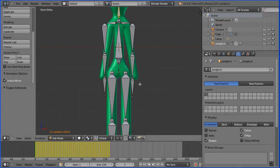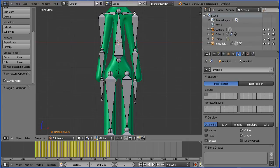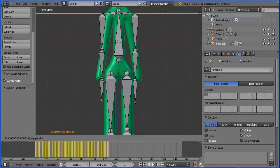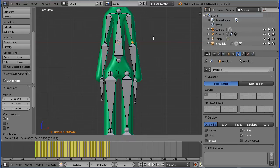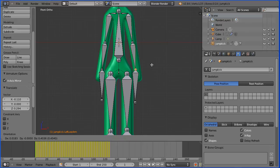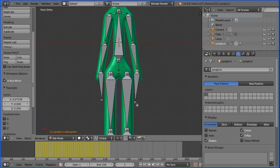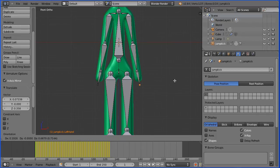Zoom in with the mouse wheel. Select the shoulder joint, press G to grab followed by X for the X direction and place that. Select the elbow joint, press G to grab and place that where the elbow would be in a stickman. Select the wrist joint, press G to grab and place that where it should go. Select the tip of the hand, press G to grab and place that.